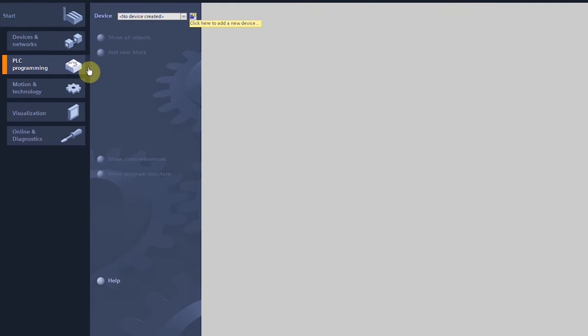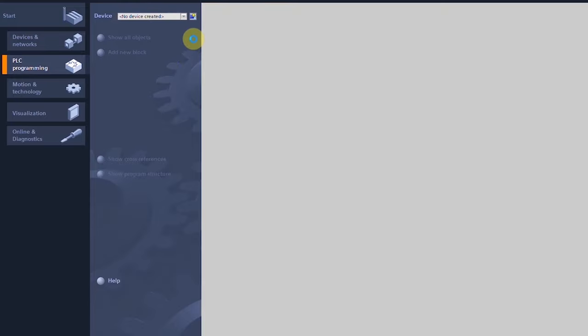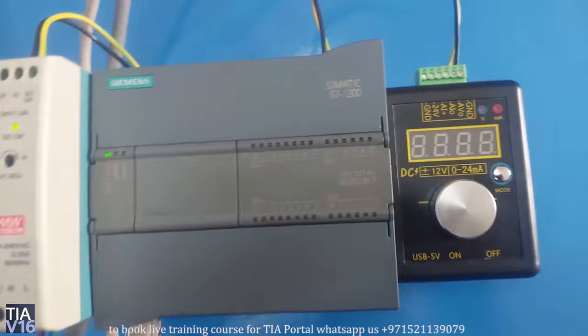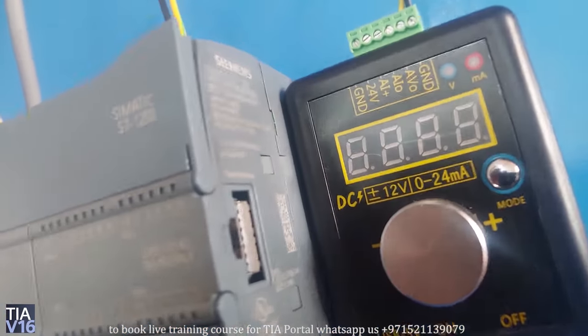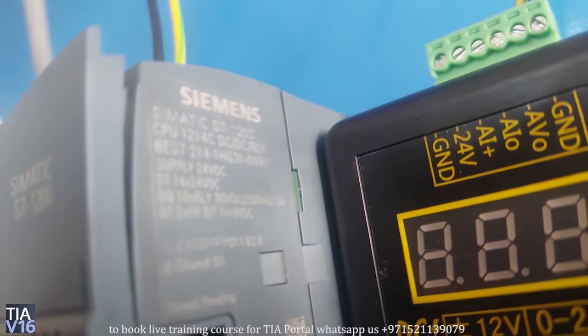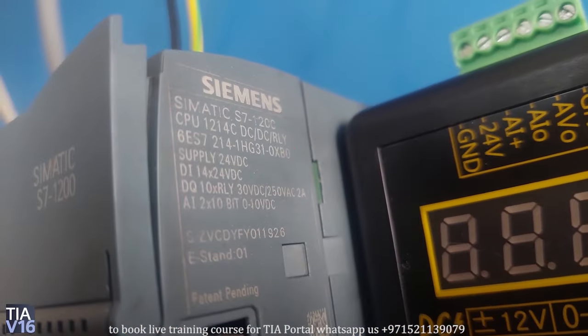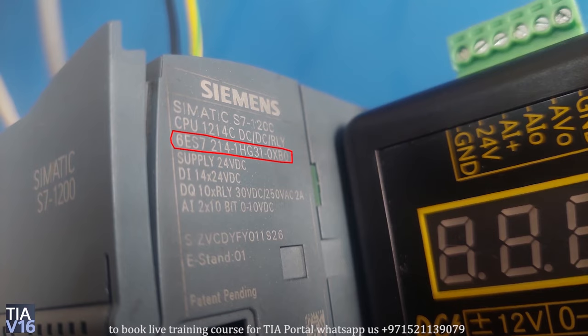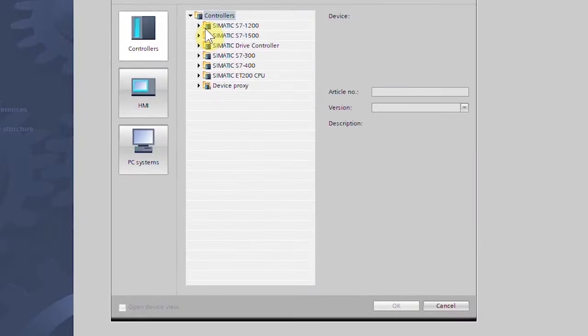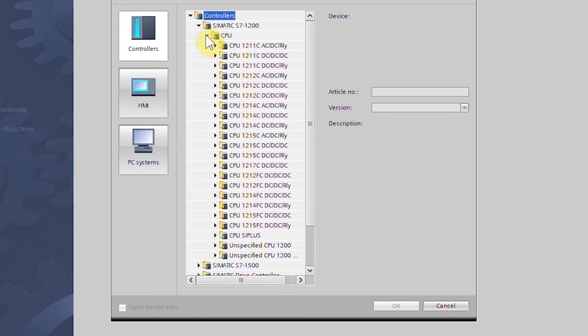Here we will select our PLC model. If we see the right side of the PLC, there you will find mentioned the part number of the PLC. Our PLC part number is 214-1H031-0XB0. We will expand the CPU folder and select the same part number of the PLC and click OK button.